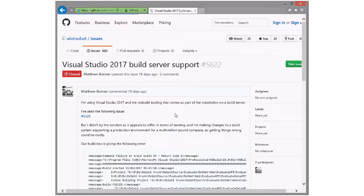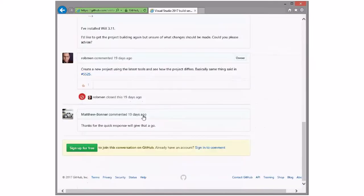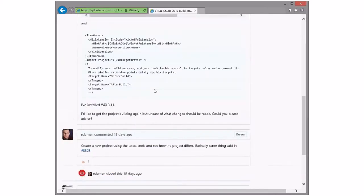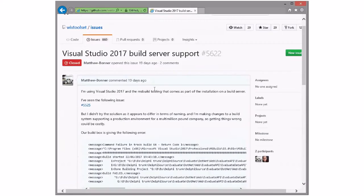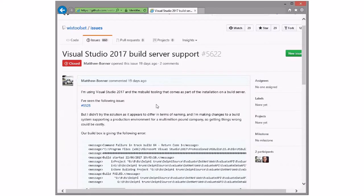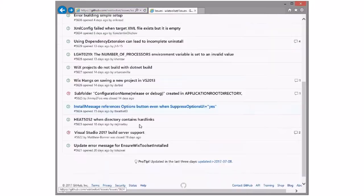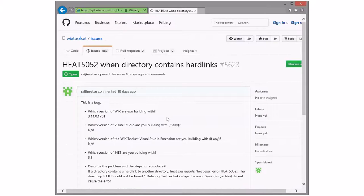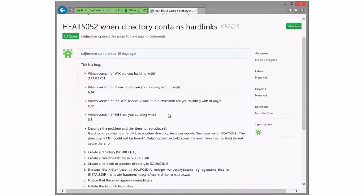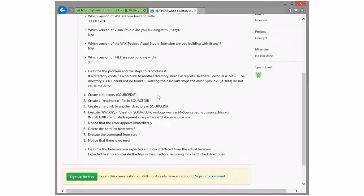Visual Studio 2017 build server support. Build server doesn't support installing Votive, which gives you the redirect targets, which makes everything work. Instead, if you update your project file to match the new project files, you don't need the redirect targets, and everybody's in a better place. So there we go. Heat fails when it contains hard links — that wouldn't surprise me. We've tossed that in four.